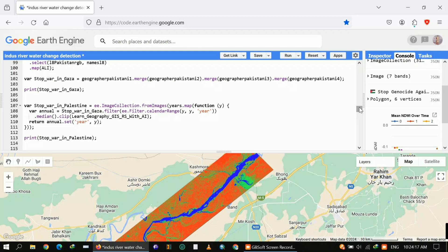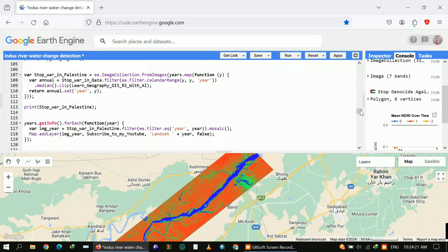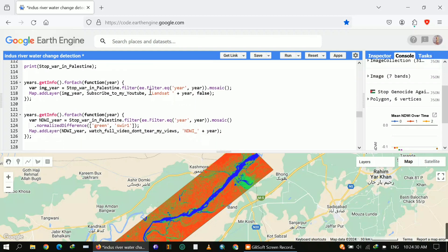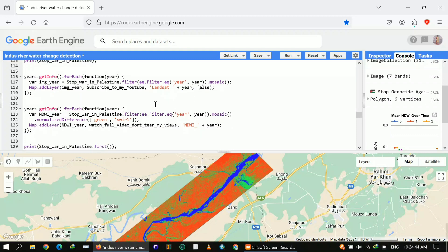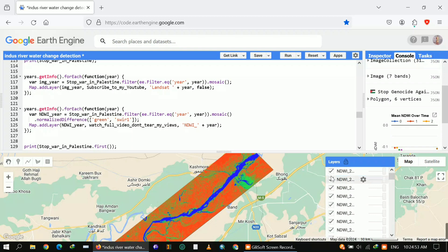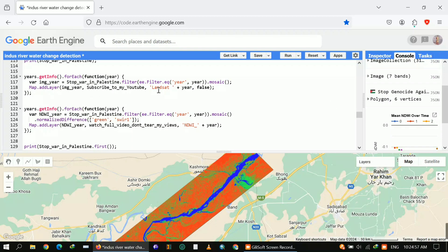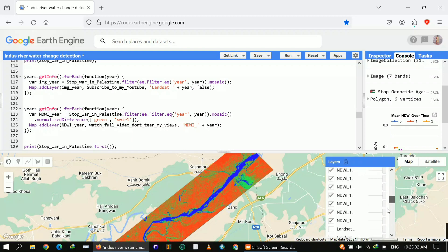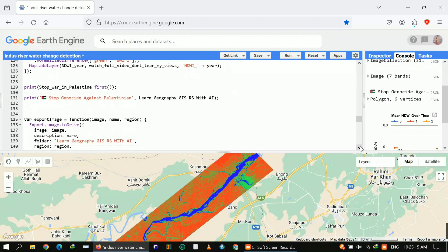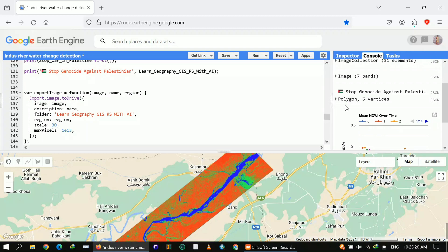After applying the merge, I applied a function to load all the years automatically. For Landsat it will load all 30 years of layers dynamically — this function automates the process. It starts from 1990 and ends at 2020, loading all layers for each year. The same applies to NDWI: it will automatically load all layers from the start date to the end date, from 1990 to 2020.